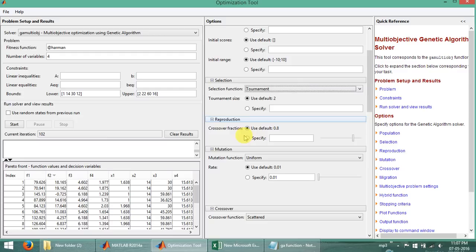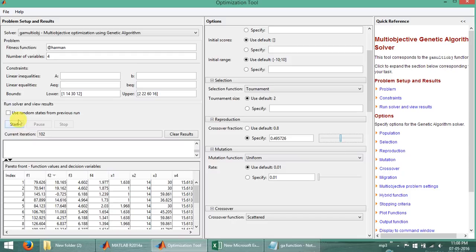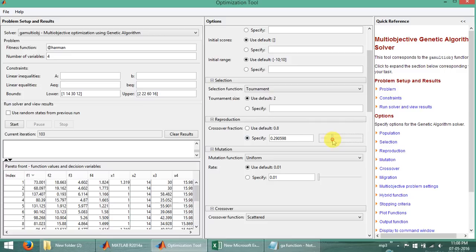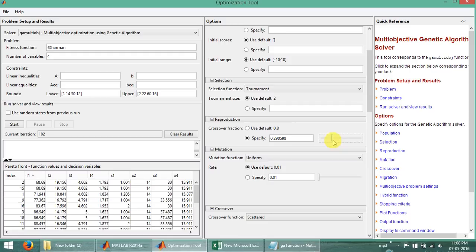Next is reproduction. The crossover fraction is the fraction due to which the whole data gets changed. The default value is 0.8, and we can vary it from this tool. If I consider 0.49 we can see the result changes — the iteration runs again and the data changes. At 0.3 the data changes again. We have to adjust these values up to our optimal required solution.